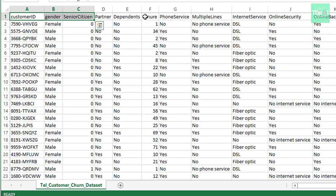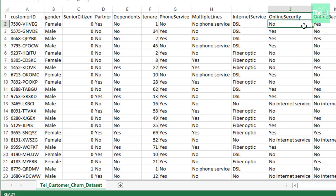You can see there are features like customer ID, gender, senior citizen, partner, dependents, etc. There are overall 21 such features on the basis of which we are going to build our churn prediction model.